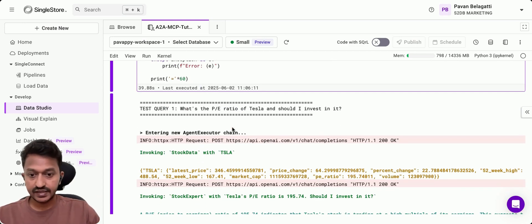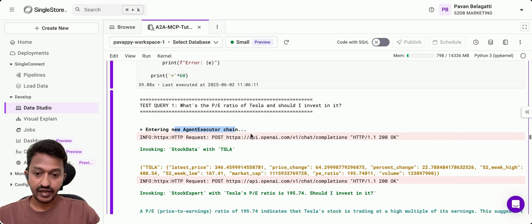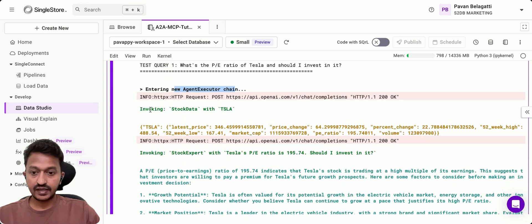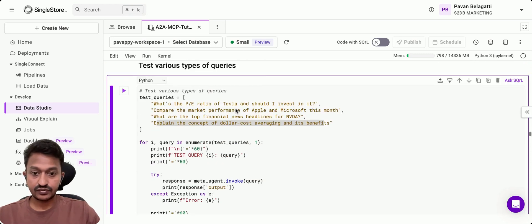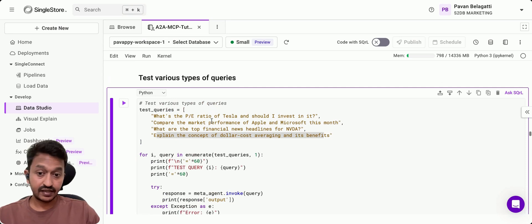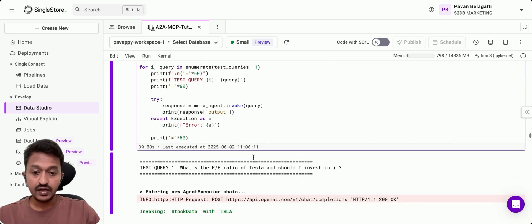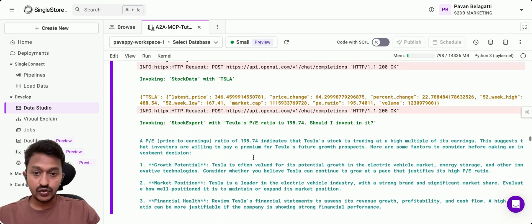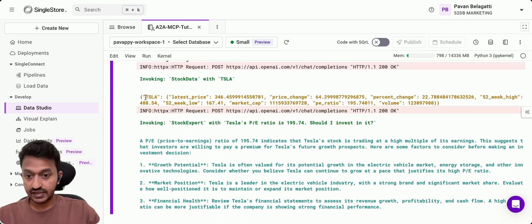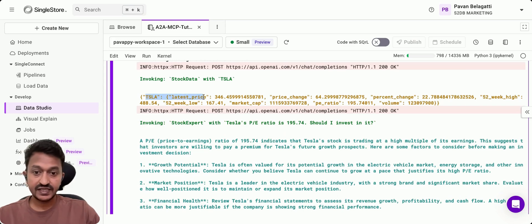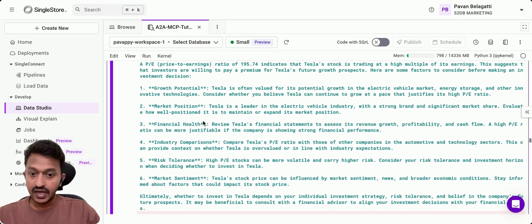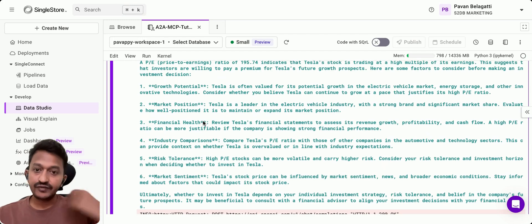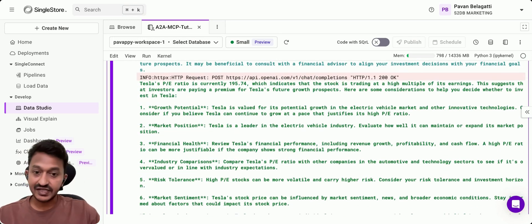These questions go step by step and LLM is there to orchestrate everything. As you can see, it's entering the new executor agent and then invoking stock data with Tesla because that's what we are asking. The question is, what's the PE ratio of Tesla? So first, it'll do an analysis of the Tesla stock price and all those things.